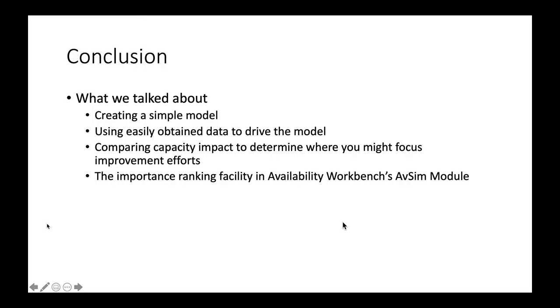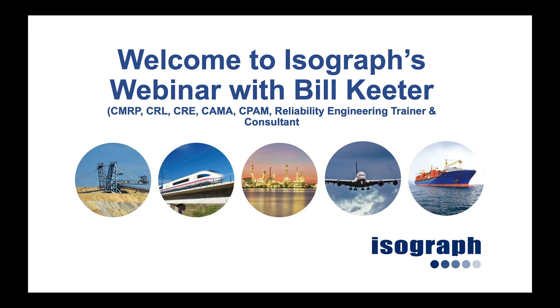In this short presentation, we talked about building a simple model to help you understand capacity impacts in your facility, using easily obtained data to drive the modeling process, and comparing the capacity impact to determine where you might focus improvement efforts. Lastly, we discussed the importance ranking facility and availability workbench's AVSIM module, especially using the importance ranking report. Thank you for attending this presentation. I hope you enjoyed it. If you have any questions about what we talked about, please contact Brett Peterson at ISOGraph.